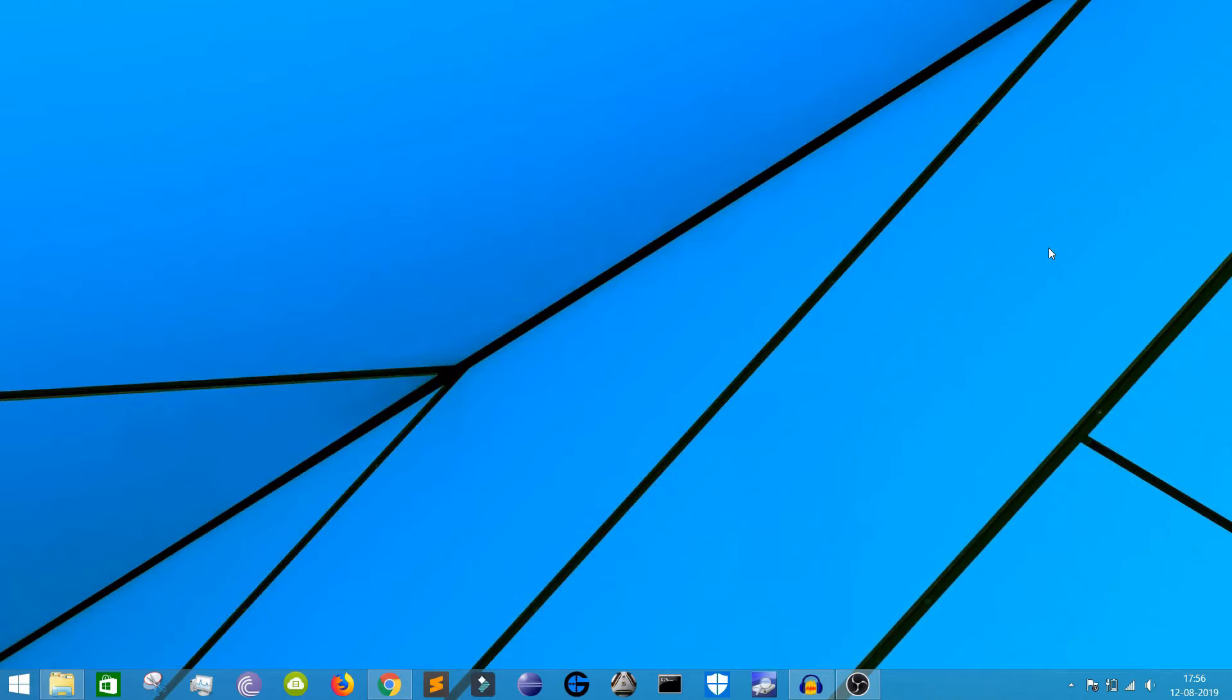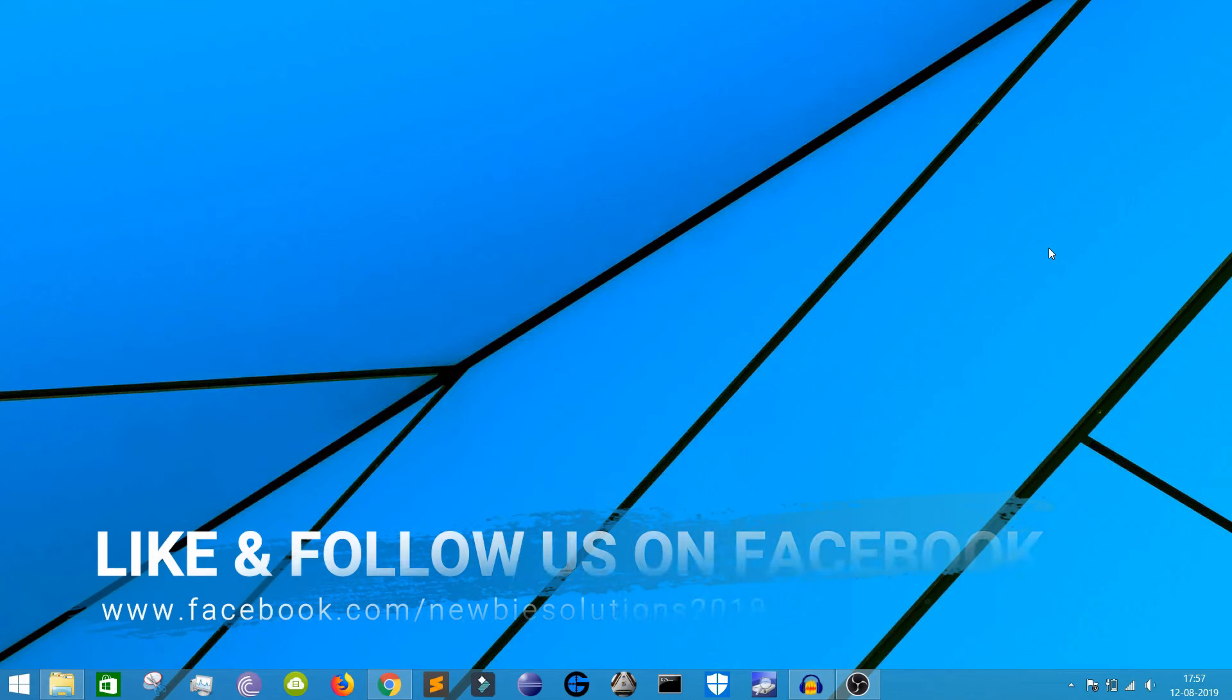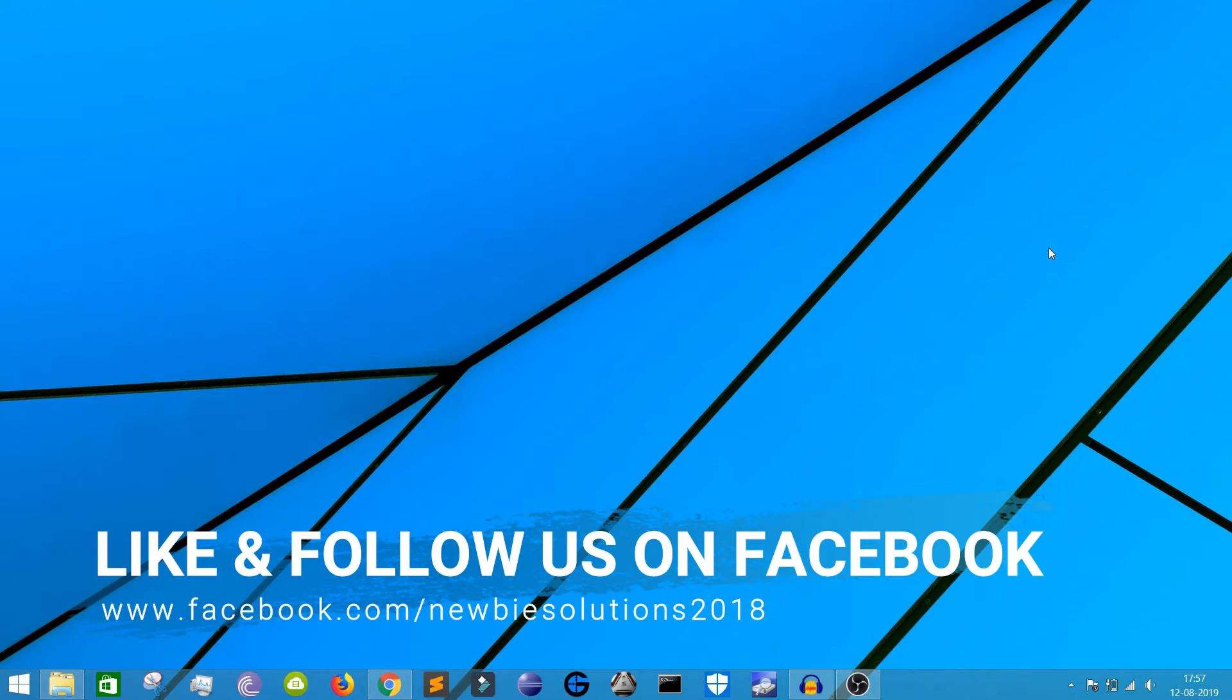Hi guys, welcome back to our channel New Resolutions. I know it's been a long time since we posted a video on our channel, but we are trying to be as consistent as possible. I hope from now onwards we'll be able to upload content on a regular basis.